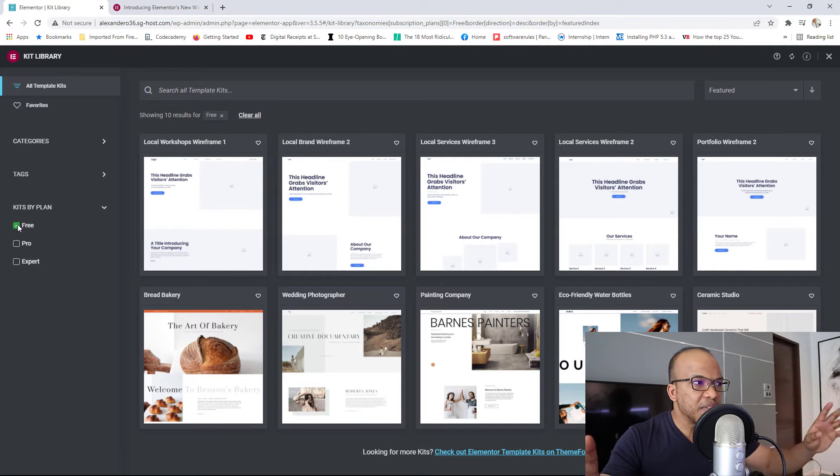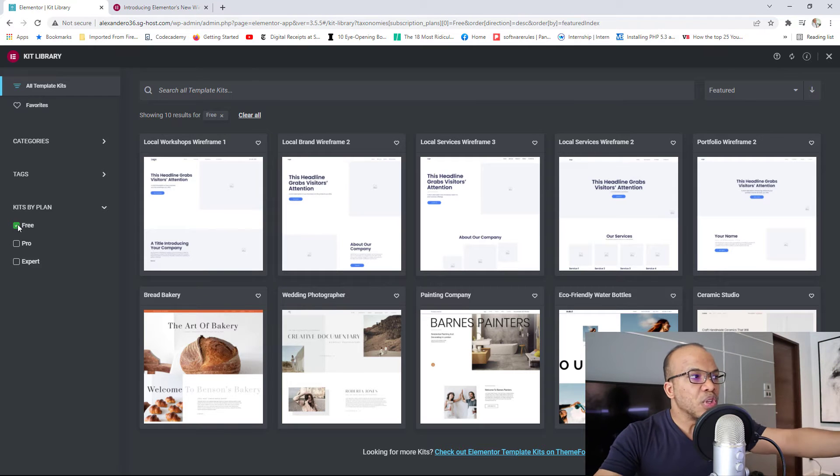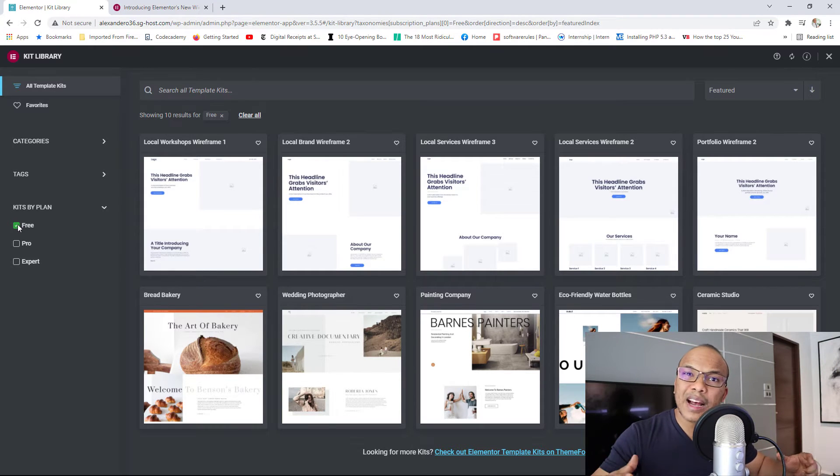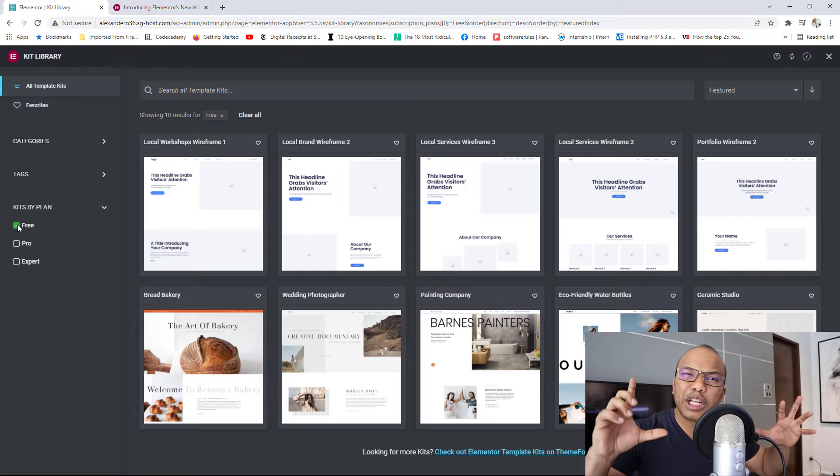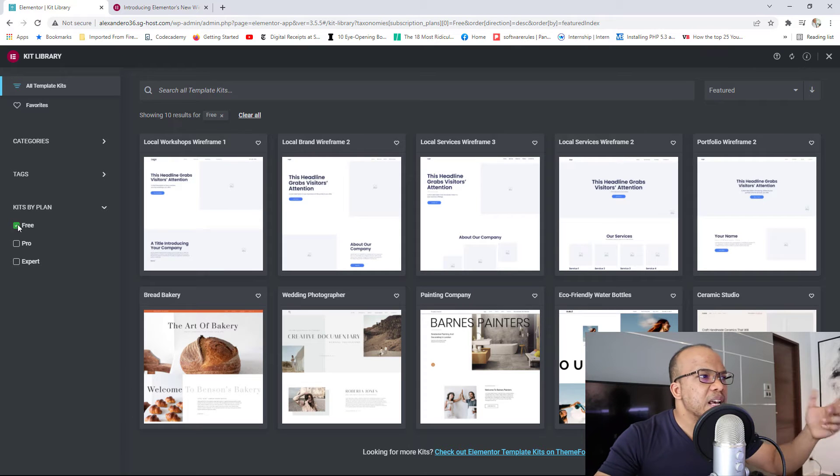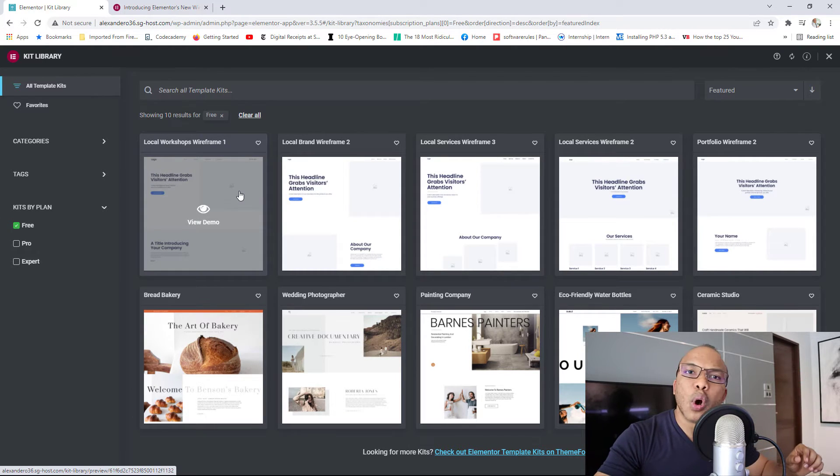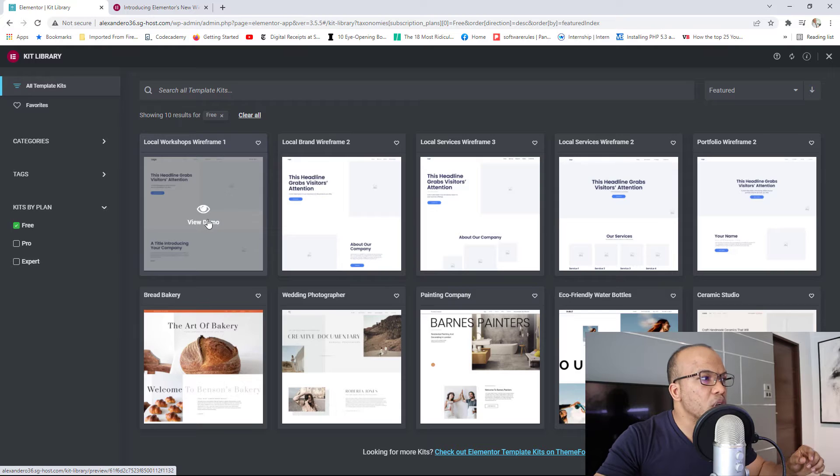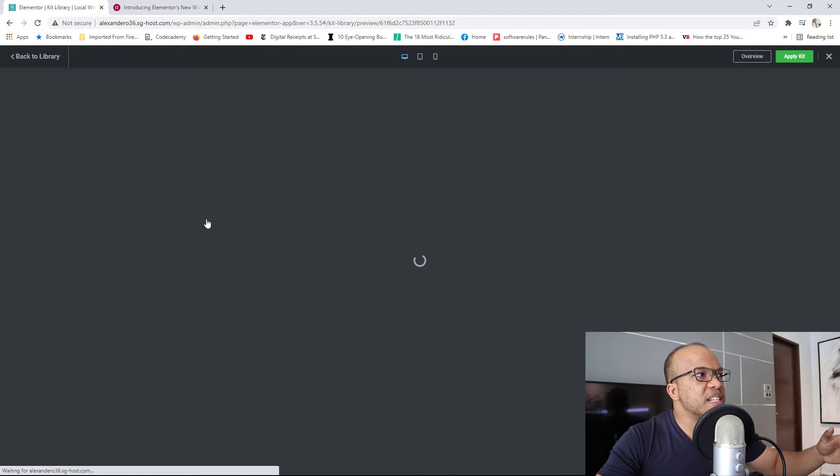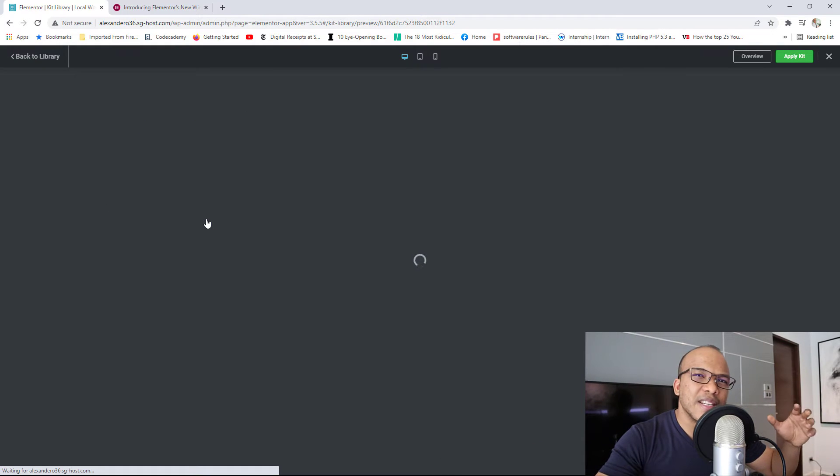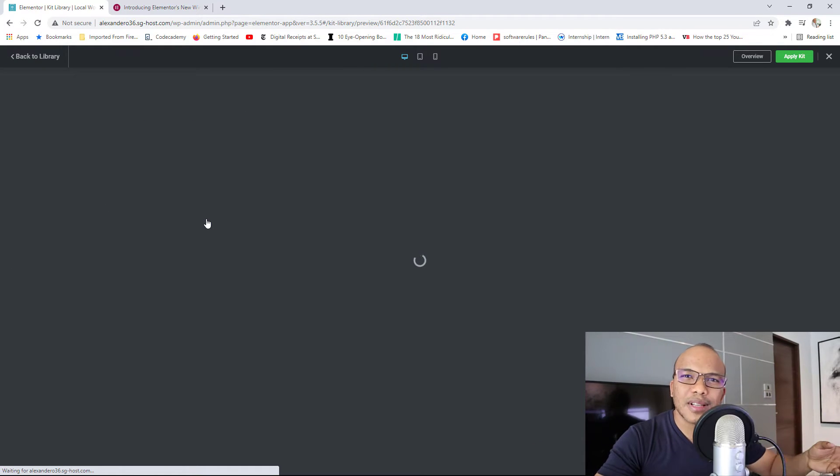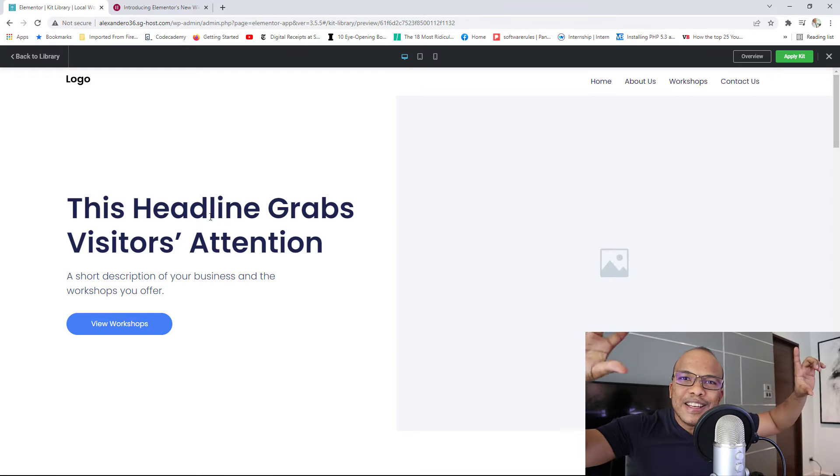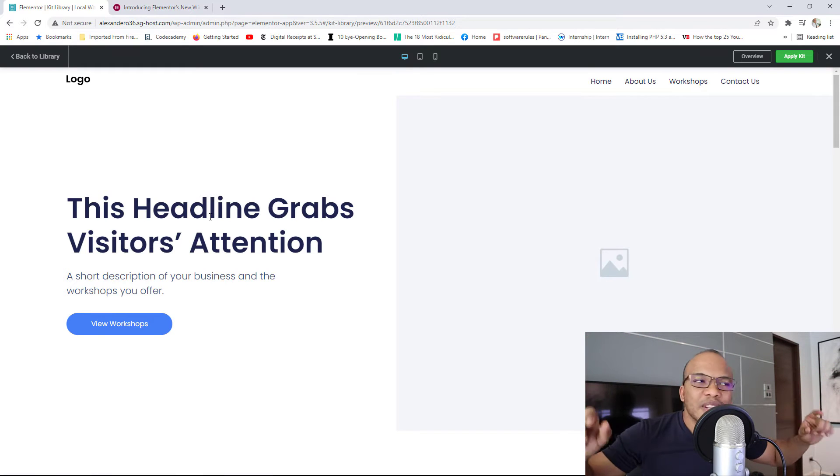So you can see right now the difference between the ones on top and the ones below. The ones on top are the new wireframes. Wireframes, again, are just kind of like architectural designs. Let's click on the very first one in here, the Local Workshop Wireframe 1. We can view the demo. And what you'll see here is you're not going to see the actual content. It's just kind of like the concept.